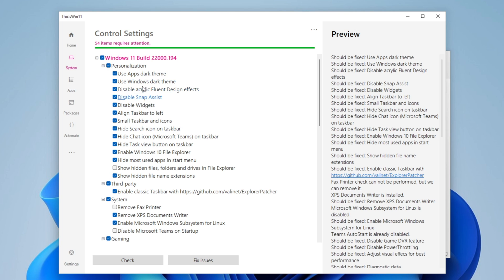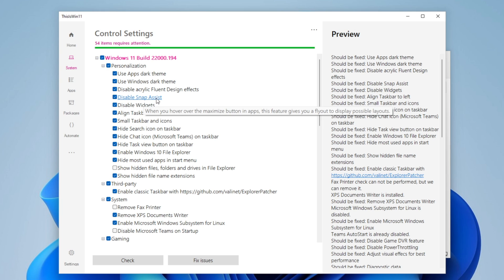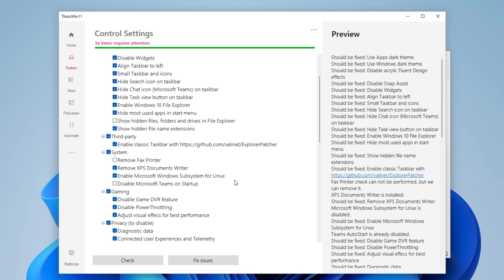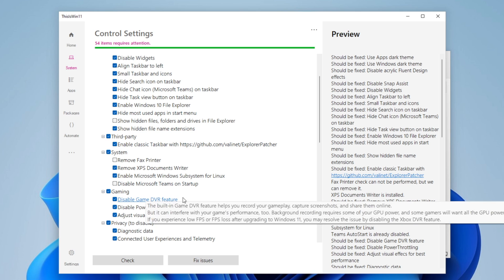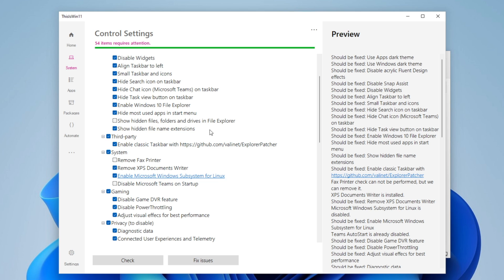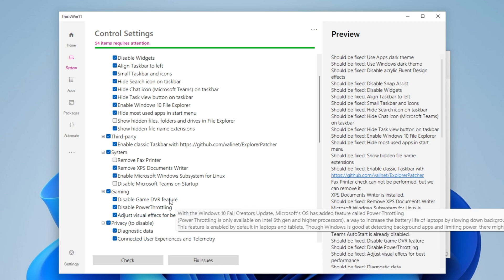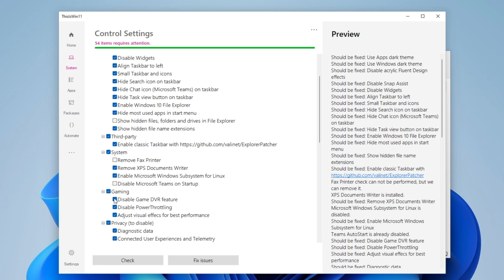And you can read everything of course before making any changes into your Windows. I would recommend that you read all of them and you are sure that you don't need any of these features. For example, if you need the XPS document writer or if you want to have the game DVR feature, you can activate it. For example, I don't need the fax printer so I'll remove it.